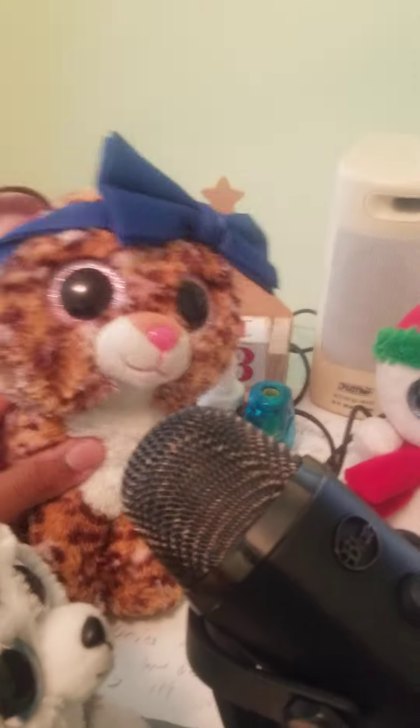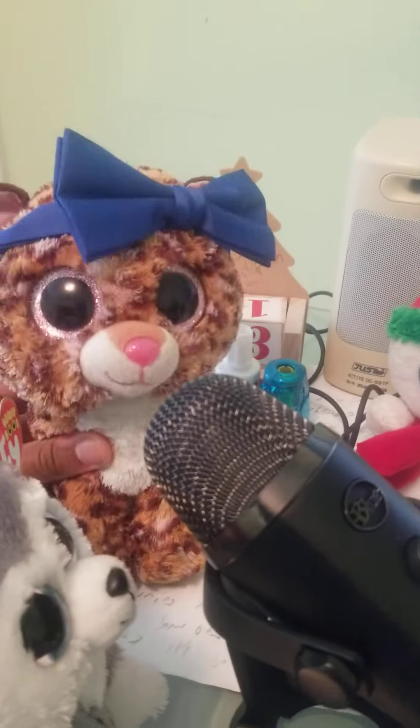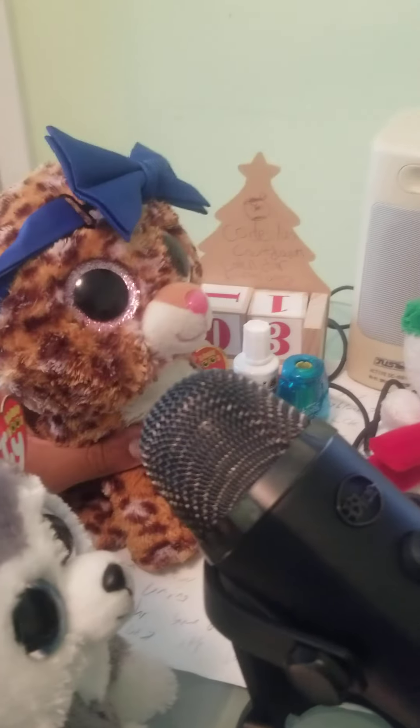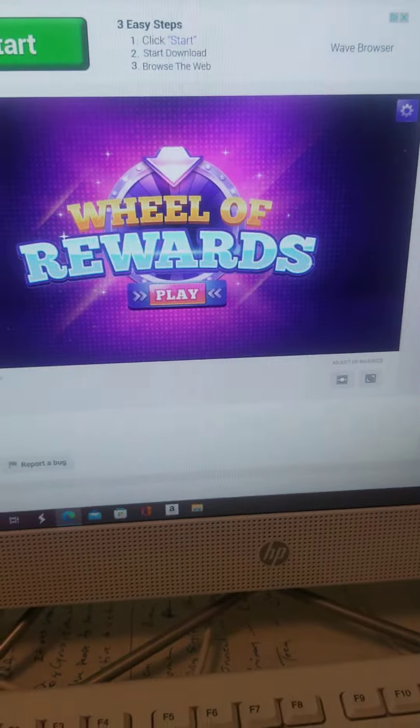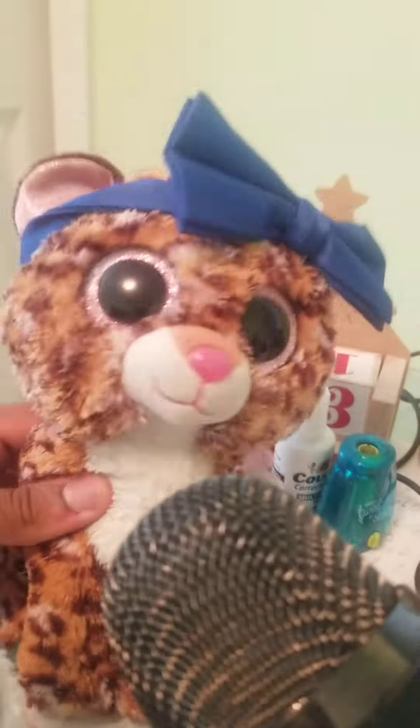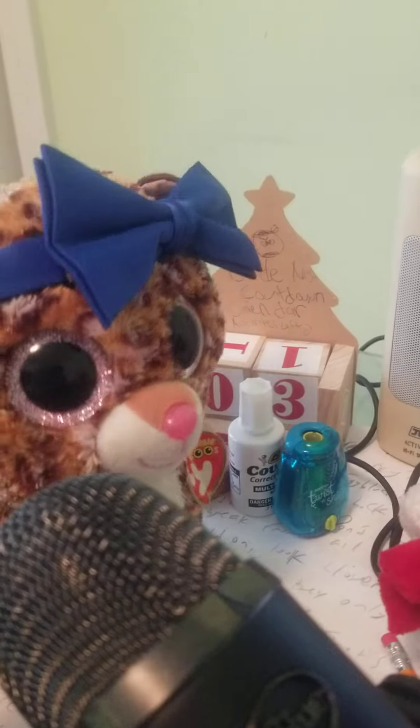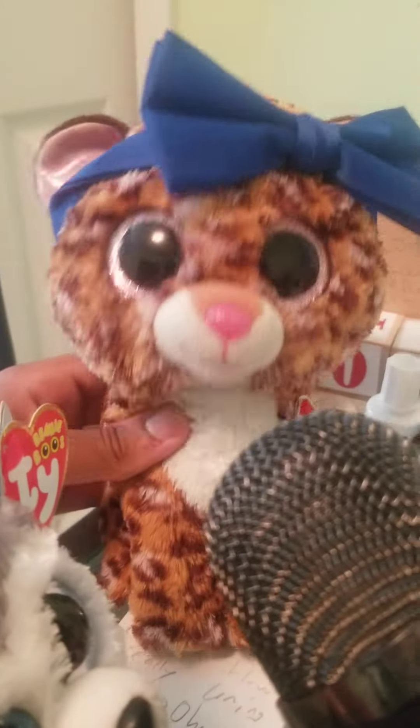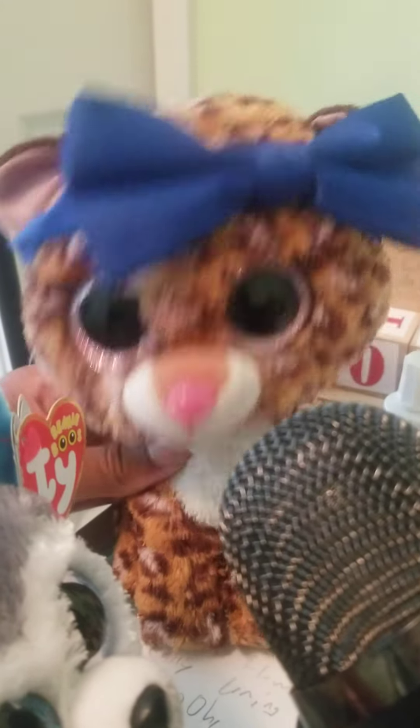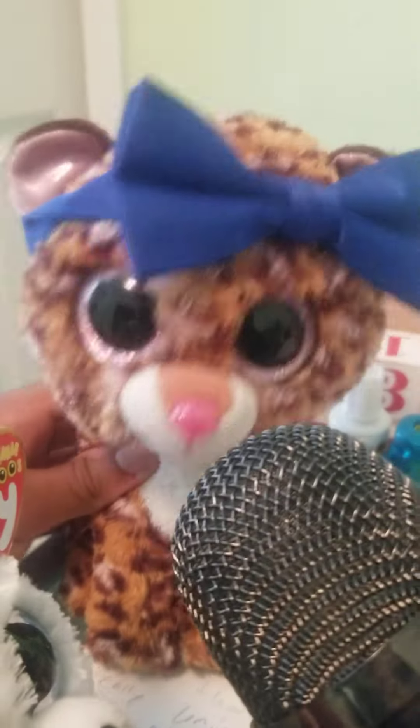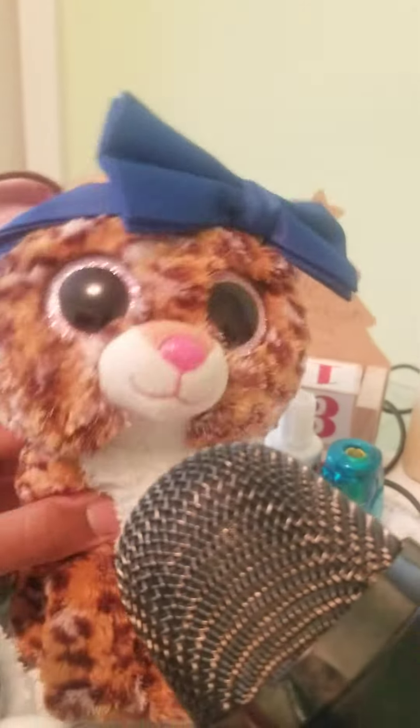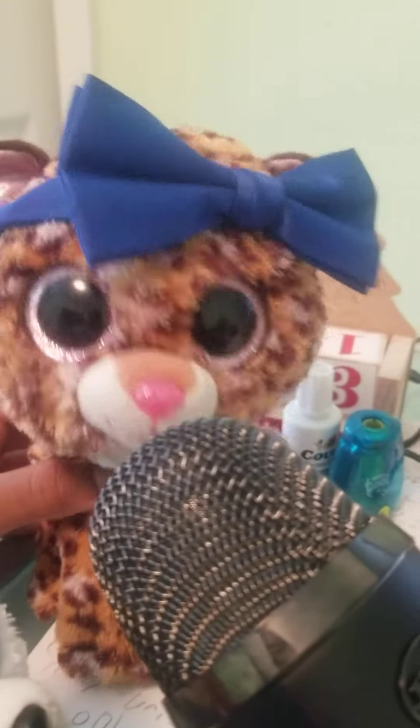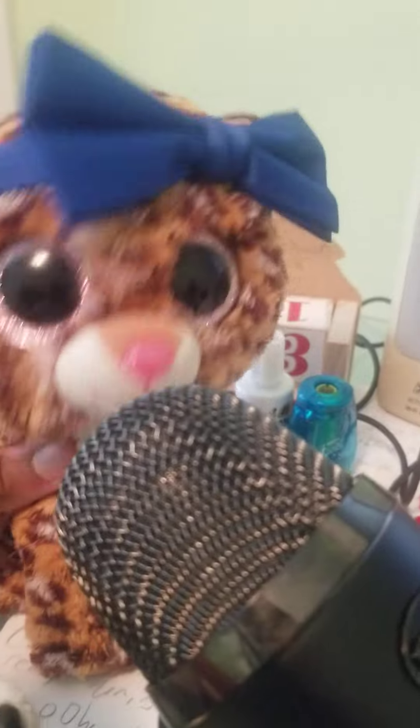Hello everyone, welcome back to Beanie Boo Wheel of Fortune Season 3. As you can see, we do have to sadly go back to our old version that we played in Season 2. The Season 3 version somehow got deleted, I don't even know how that happened, but we have to go back to our old version. It's all right, we're still going to get through the season in one piece.